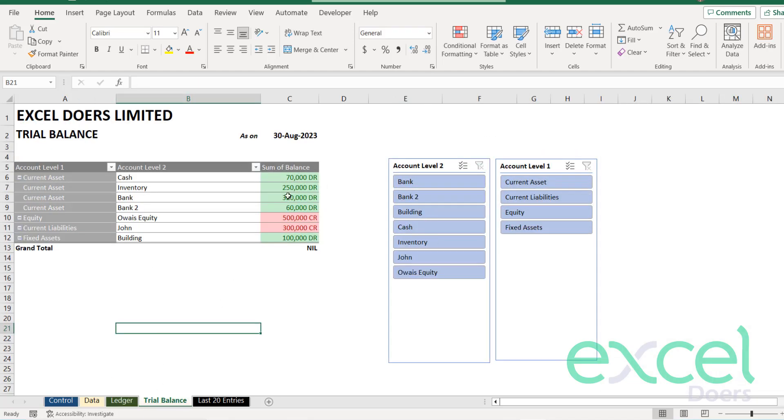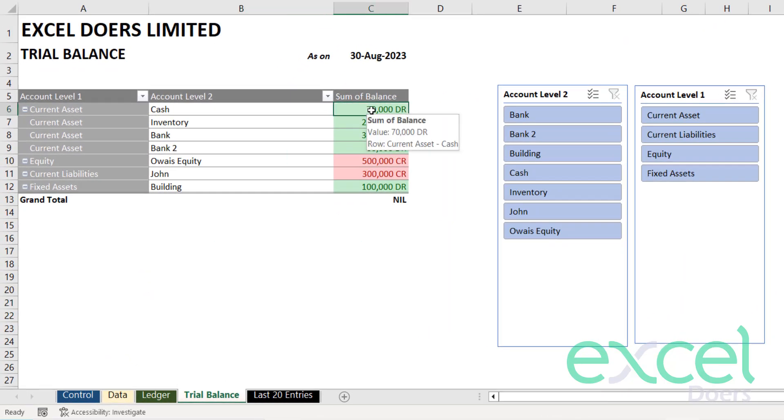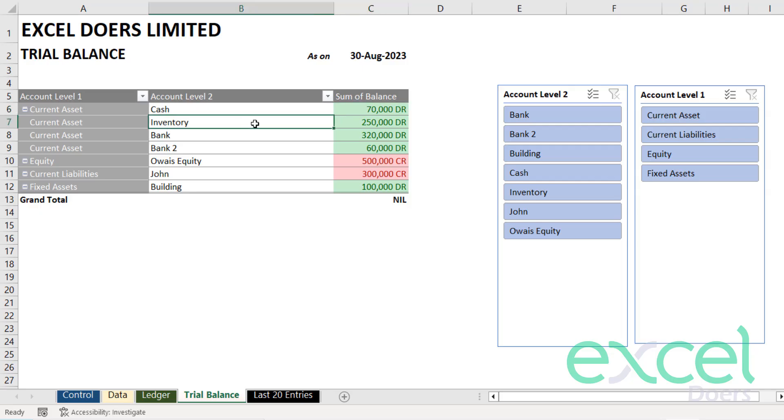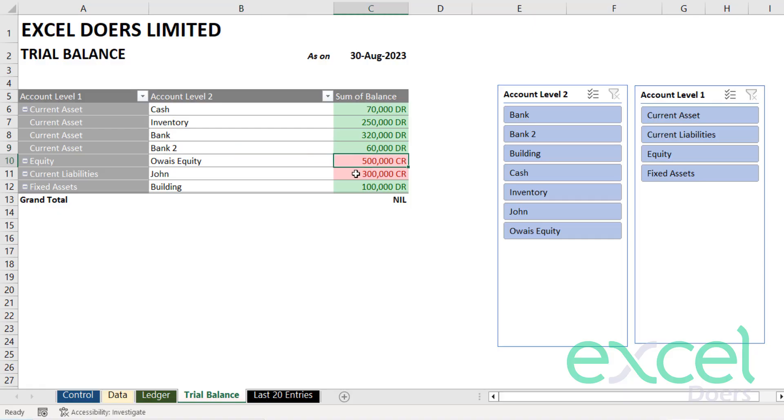On the trial balance, you can see the live balances of your accounts that we have 70,000 cash, 250,000 inventory, 320,000 in bank, and 60,000 in bank 2. This is the query, this is the building, and the grand total debit and credit are equal.